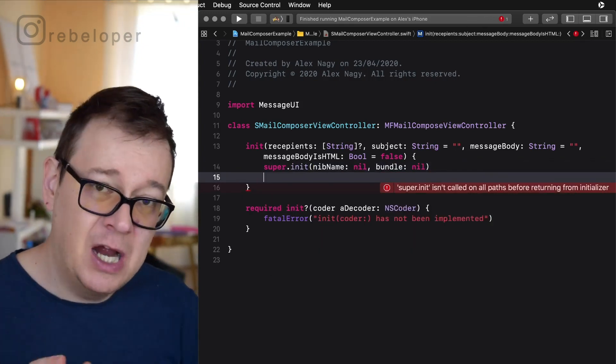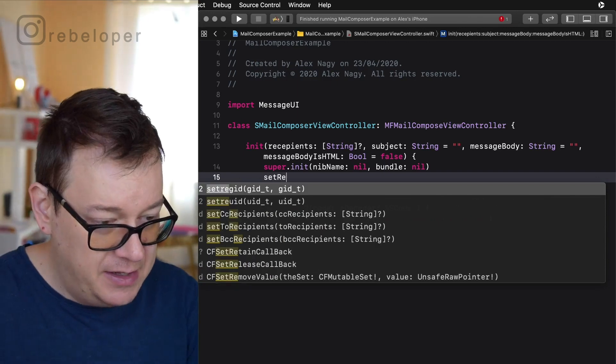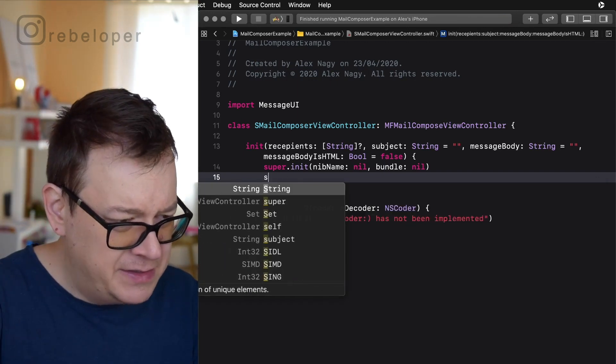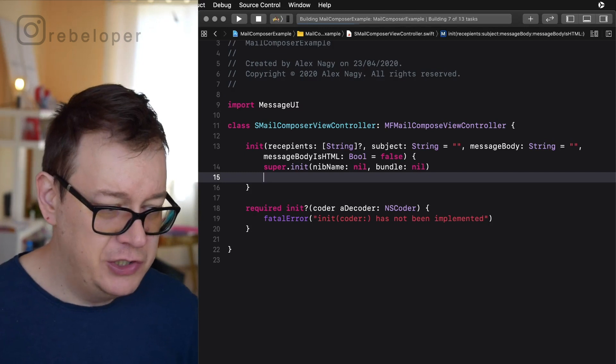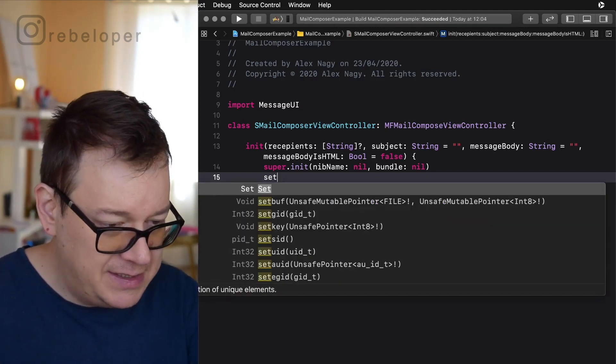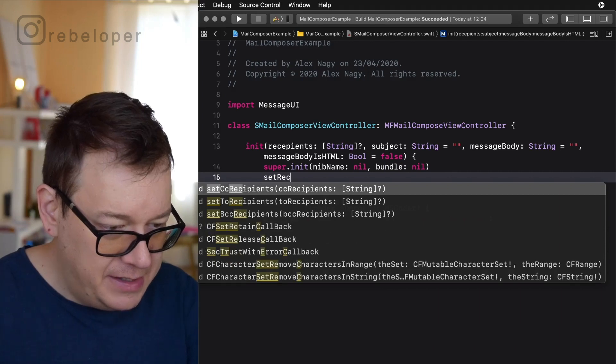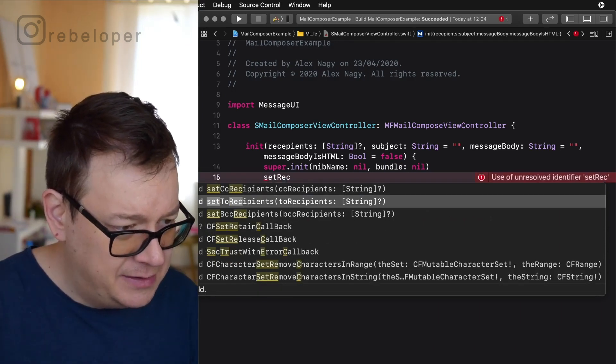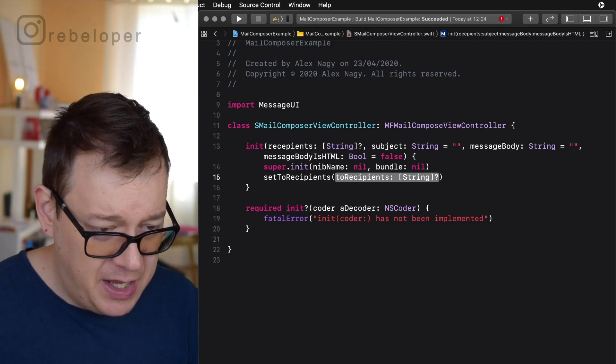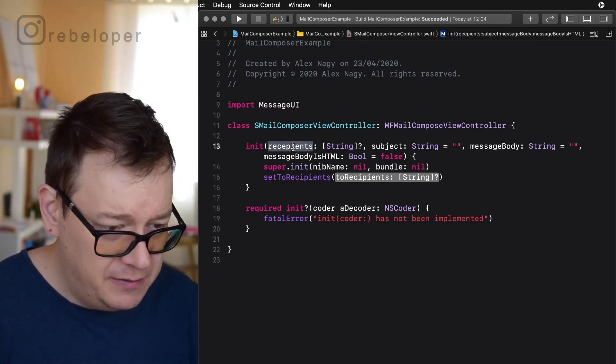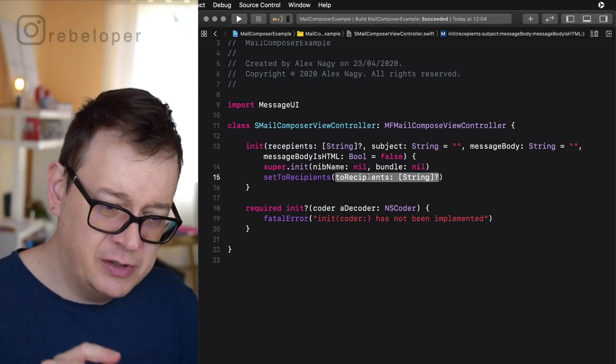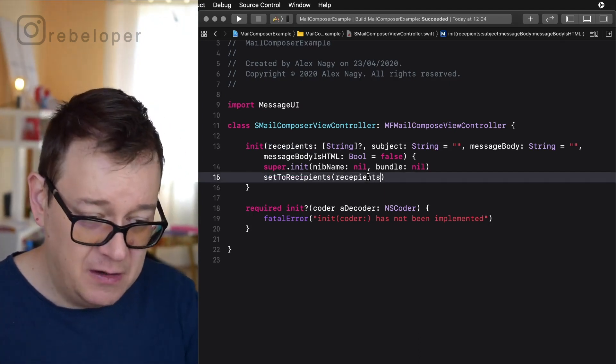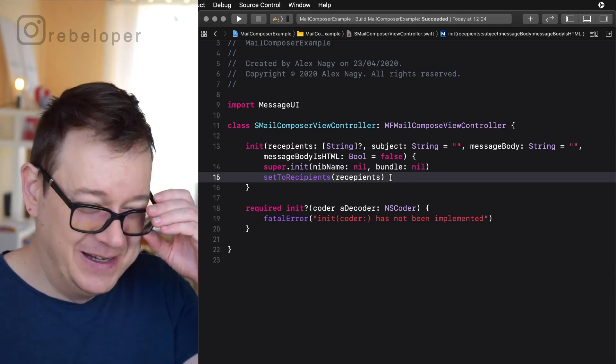Now it's time to set the recipients. So set, let's just build and run so we can have this auto completion. Just wait for that, build has succeeded. So set recipients, setToRecipients and the recipients is of course the recipients and as you can see it's an optional array of strings. How convenient is that.